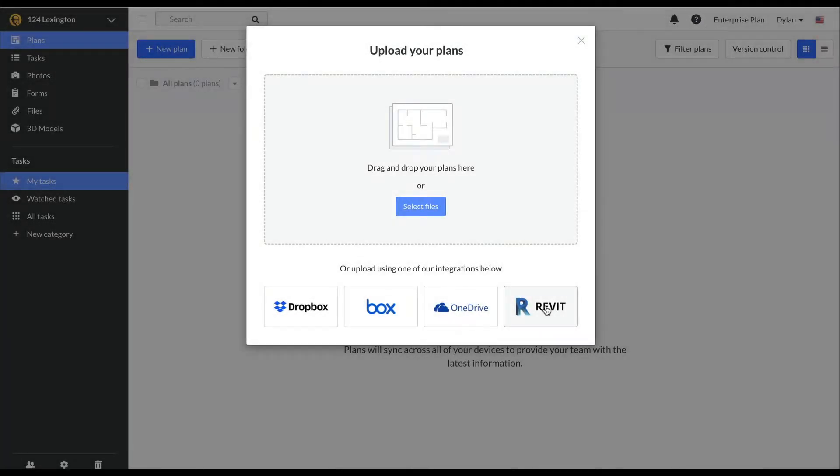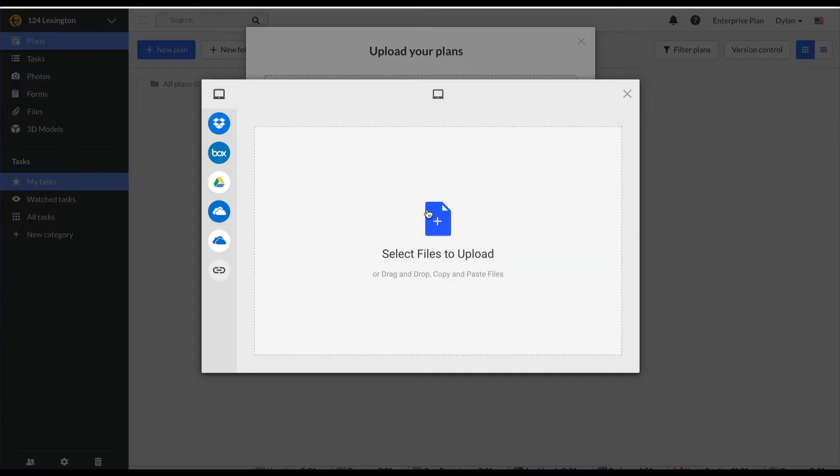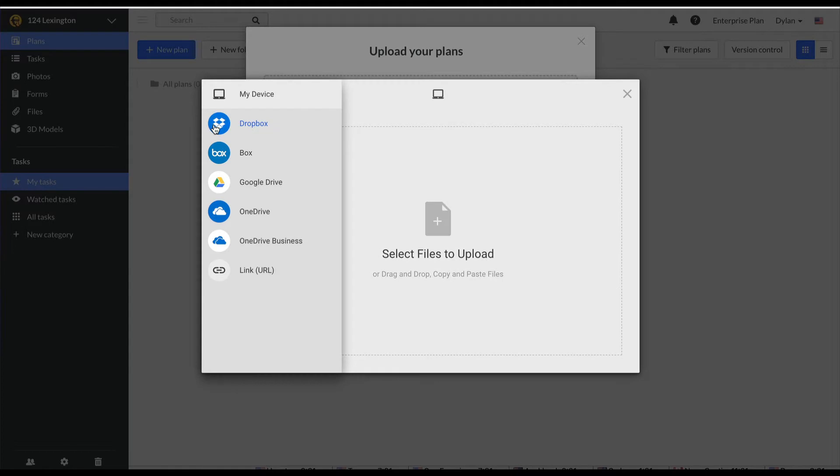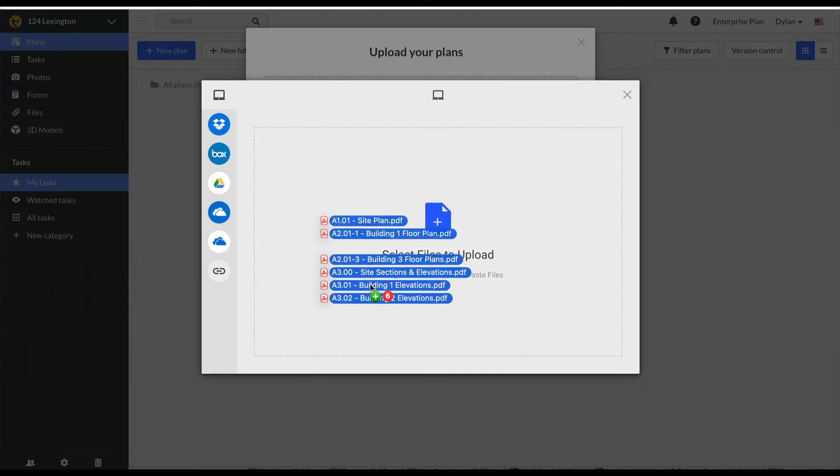From the plans tab, Fieldwire allows you to upload a single or multi-page PDF, PNG, or JPEG file. I can select files from my computer, Dropbox, Box, Google Drive, or OneDrive, or I can simply drag and drop my files and they will start uploading.